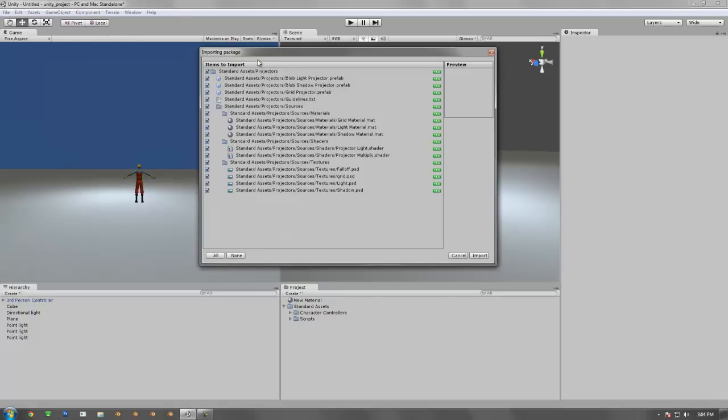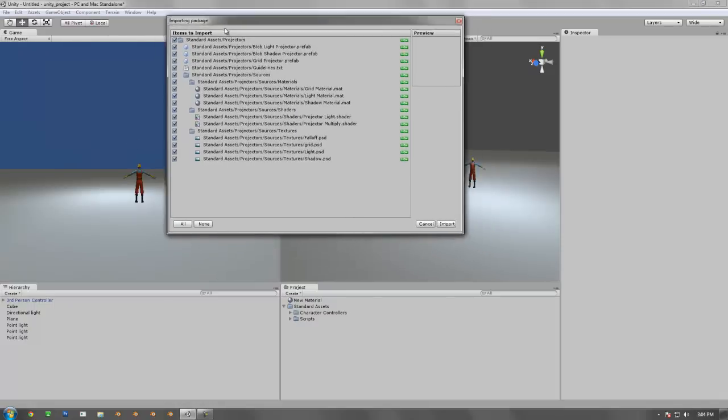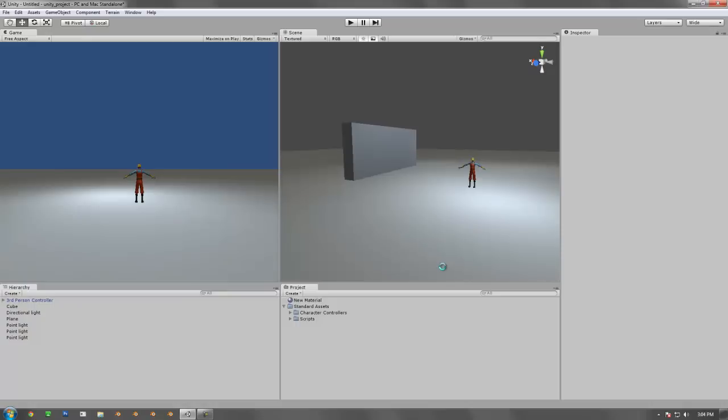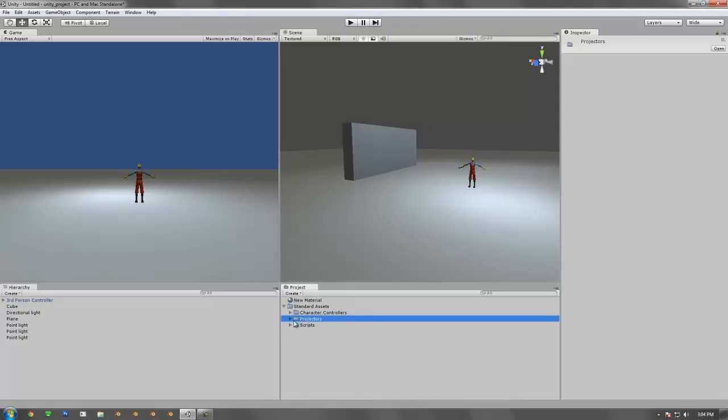You're going to get this dialog box with a bunch of information in there. You can look over, you can import as you see, but I recommend just importing everything. You'll see now that in your project folder, you now have a big folder called projectors. There's a guidelines tab, but there's also grid projector, shadow projector, and light projector.